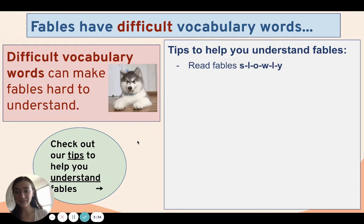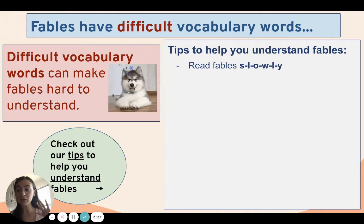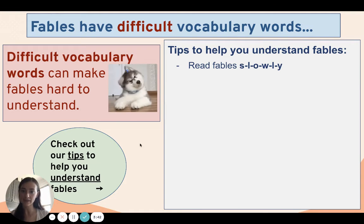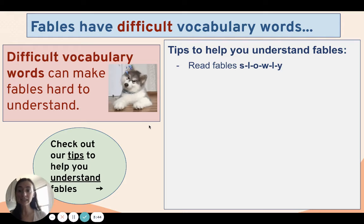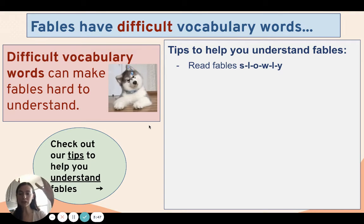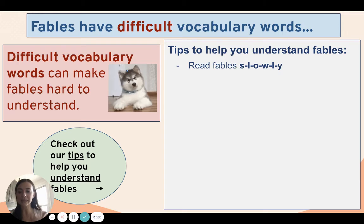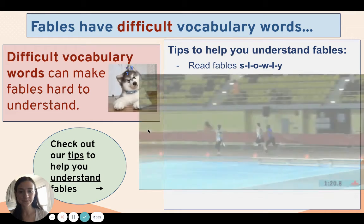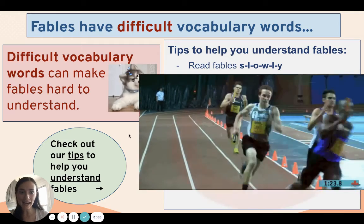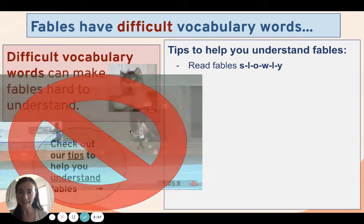First tip — this one's simple: read fables slowly. Friends, reading is not a race. You can read it slowly and think about your reading as you go. That's going to help you.